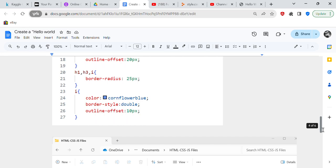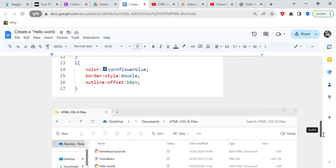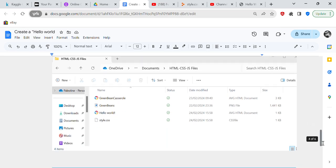So now you're going to have h1, h3, and i—the border radius is going to be 25 px. And now you have i, the color is going to be cornflower blue, border style is going to be double, outline offset is going to be 10 px. So what you have to do is you have to save those. You have to save your work. You have to save the HTML file and you have to save the CSS file.